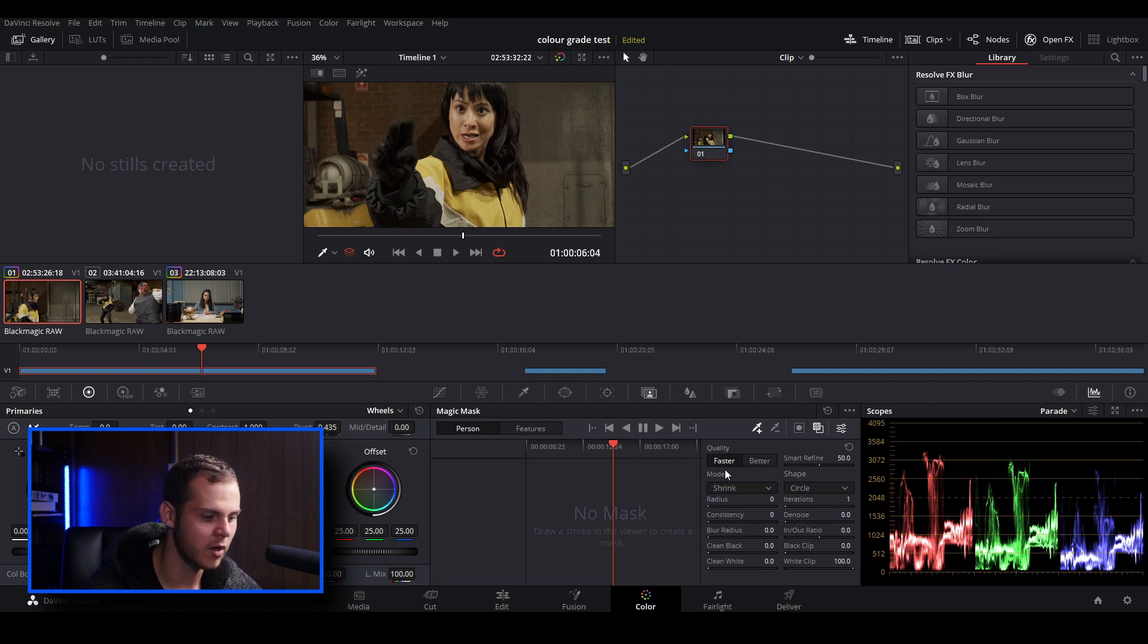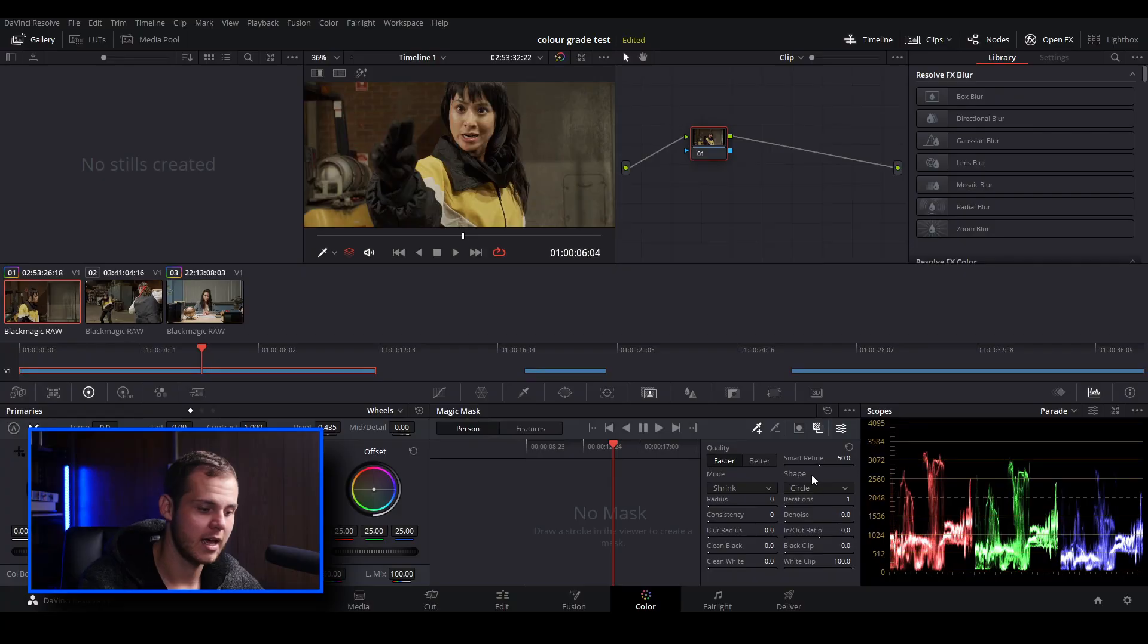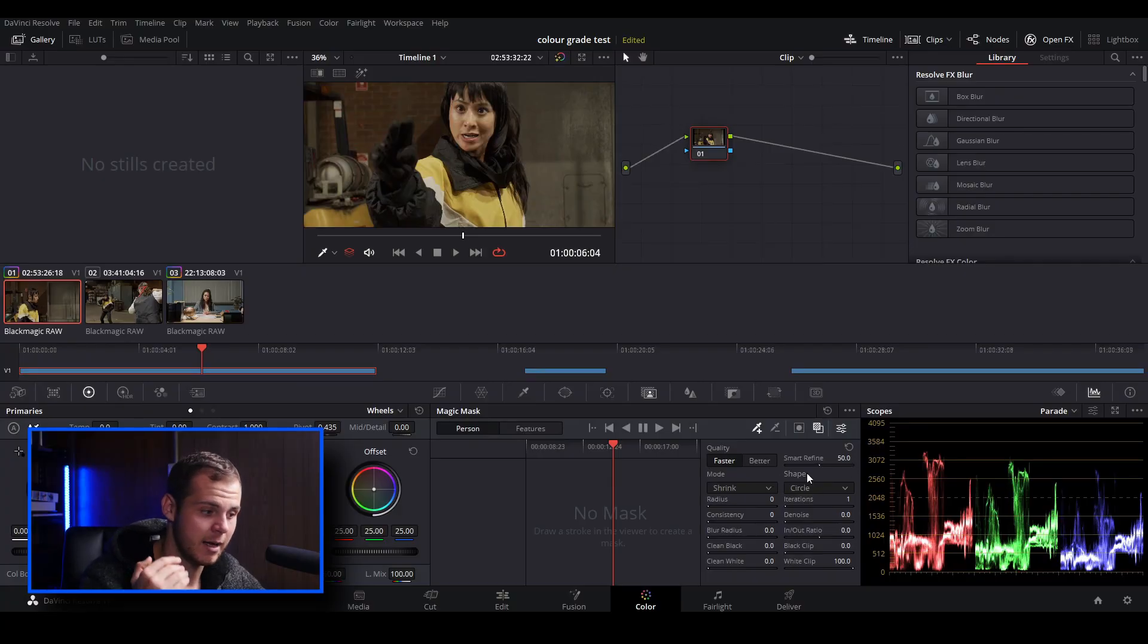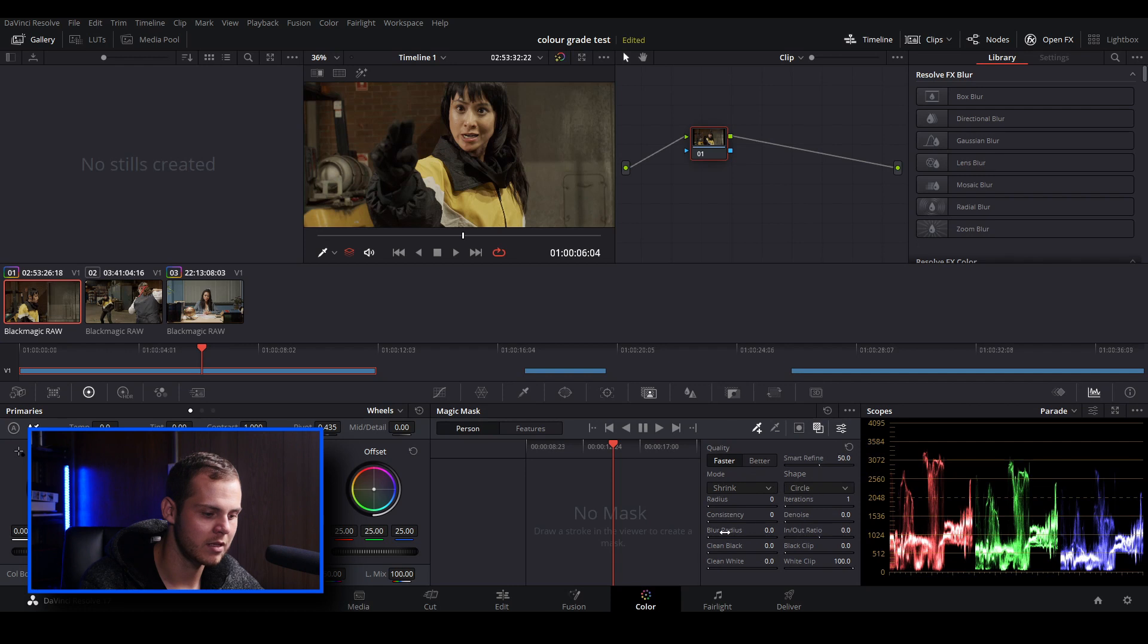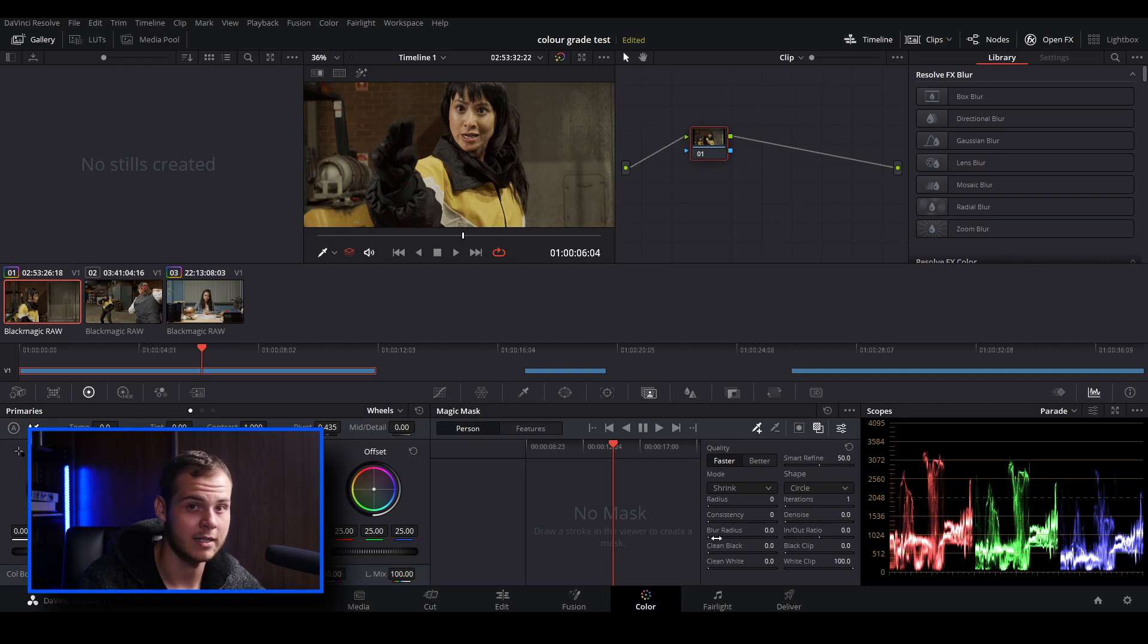Then at the bottom we've got the quality. We've got faster and better. Now I've done a little bit of experimenting with the magic mask and the different qualities, and better actually does work better if you don't get a nice clean mask. You've got smart refine here which helps find the person and does a better job at that. Then you've also got some modes over here where you can adjust it even further to get a cleaner mask.